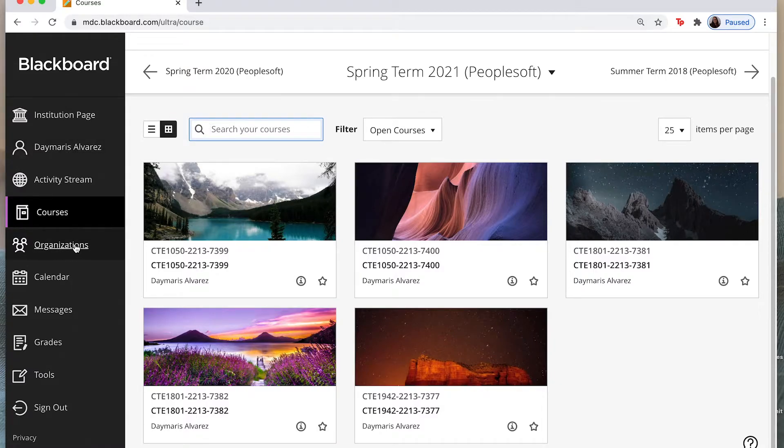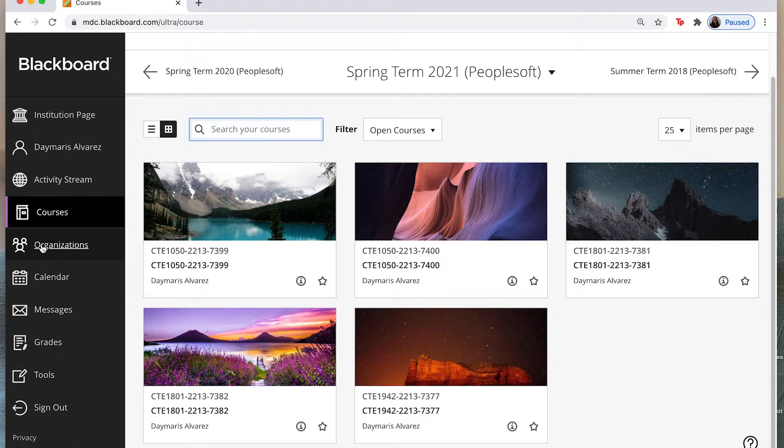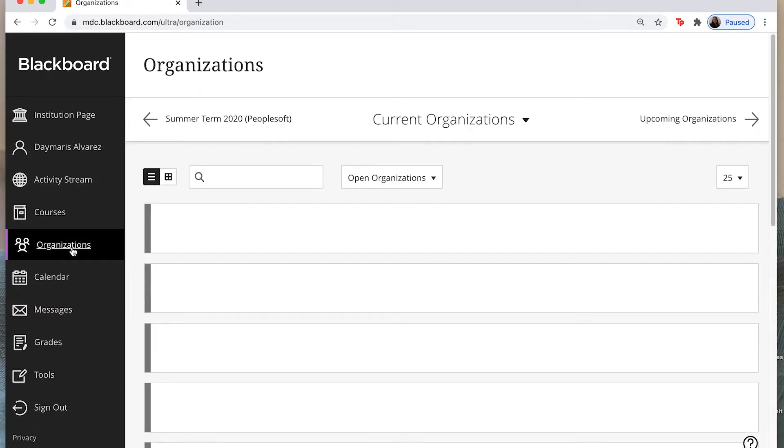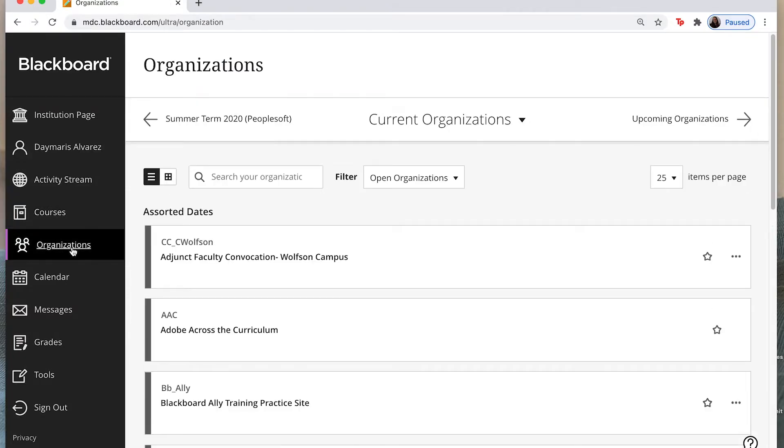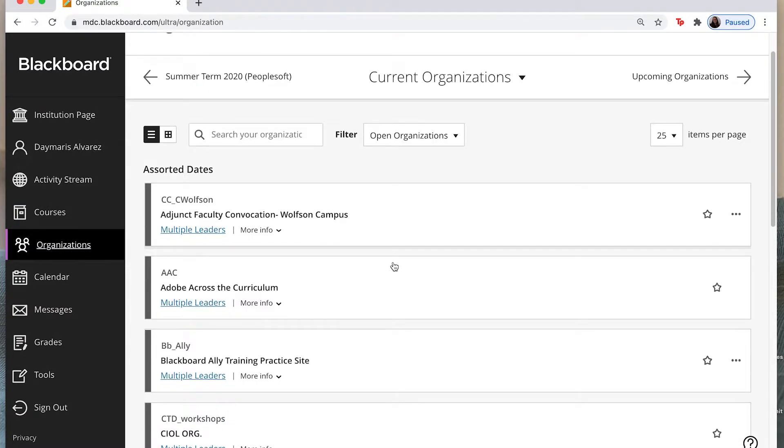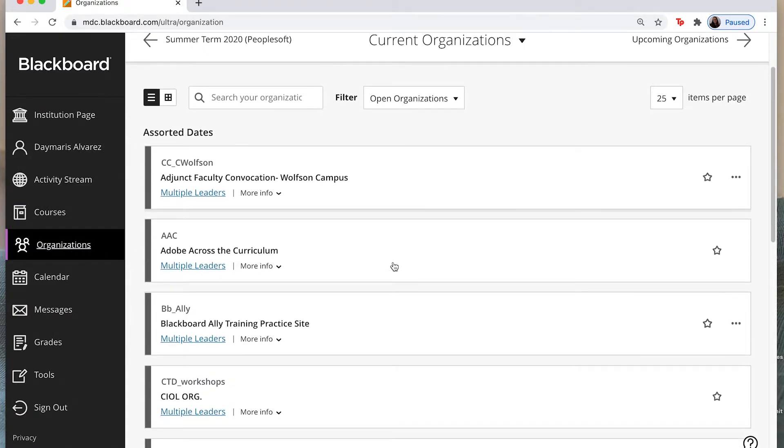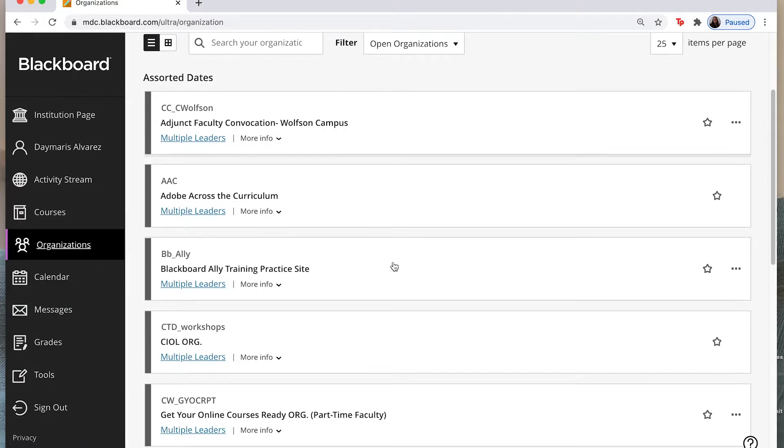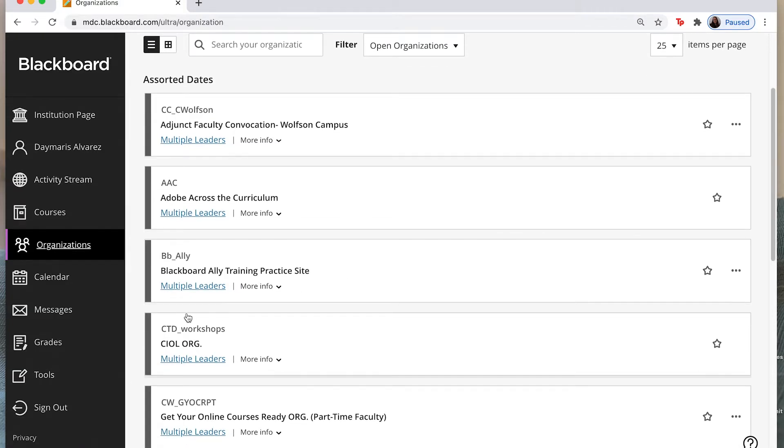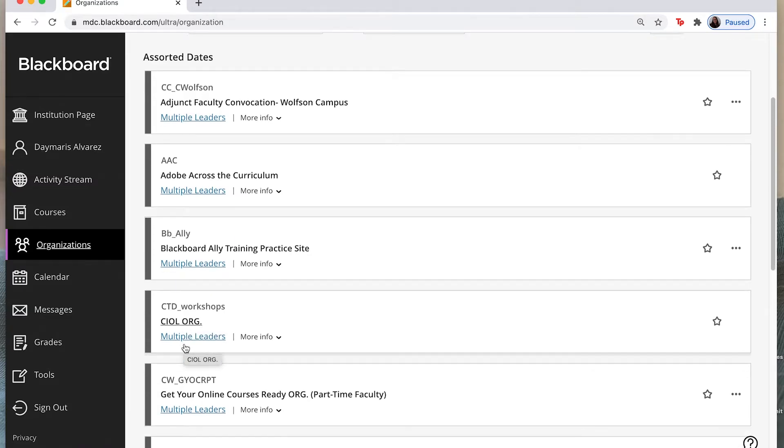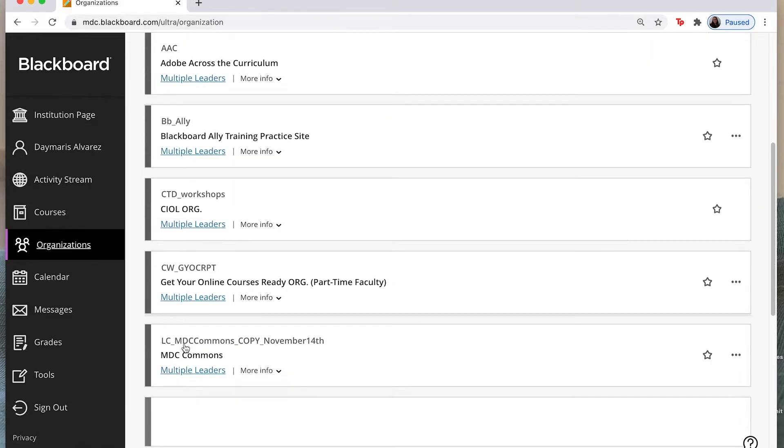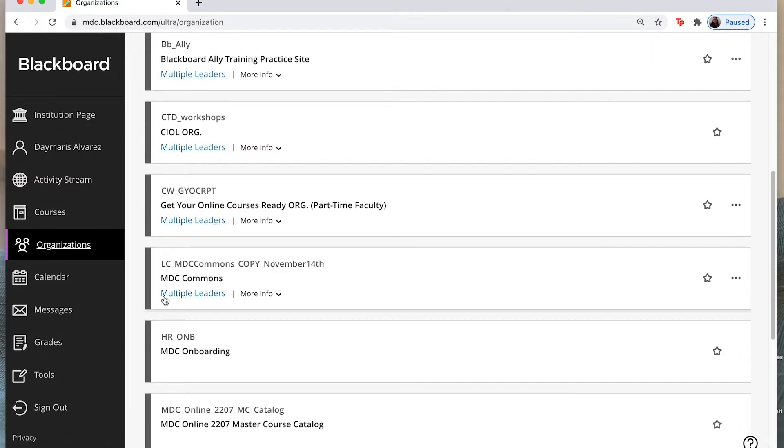Now for your organizations, if you were part of the CIOL org or if you had the MDC Commons you can go ahead and select this tab here that says organizations and you can go ahead and find the organization that you would like to go to. So I can click on the CIOL org and it will take me to all of those documents for the CIOL org. I can go to the MDC Commons and it will take me to anything related to the MDC Commons and that organization.